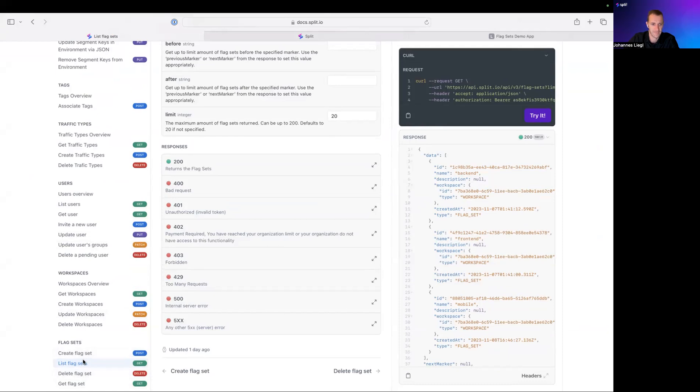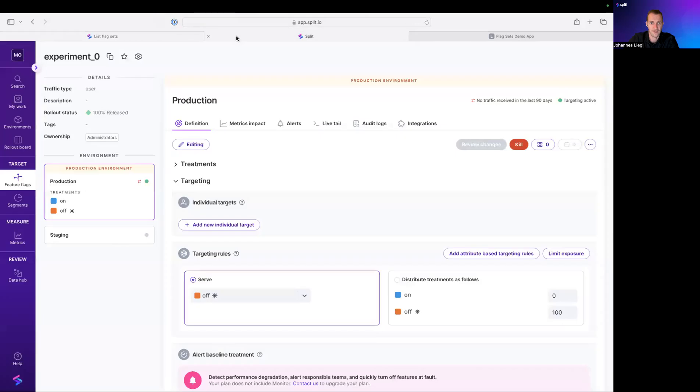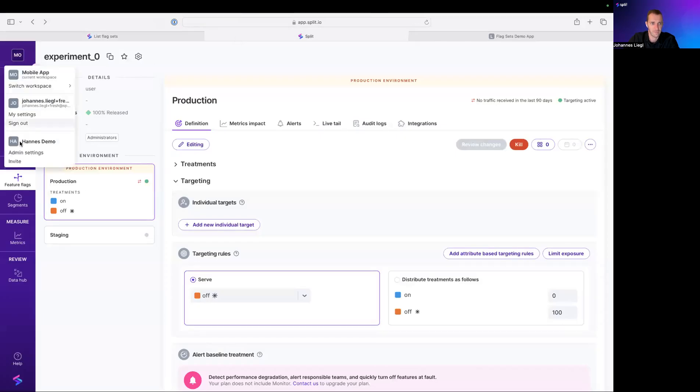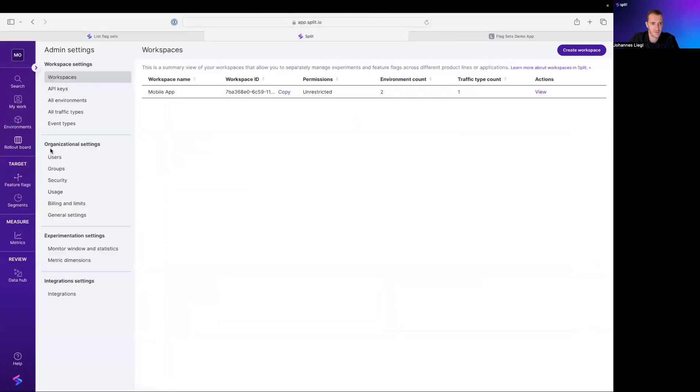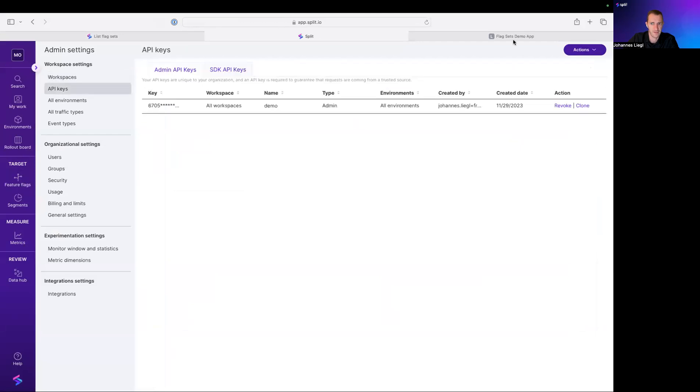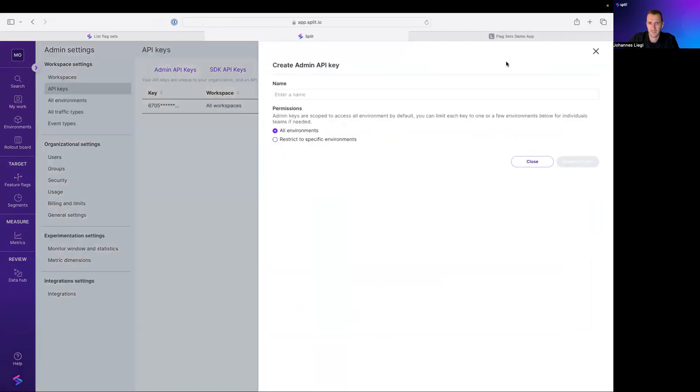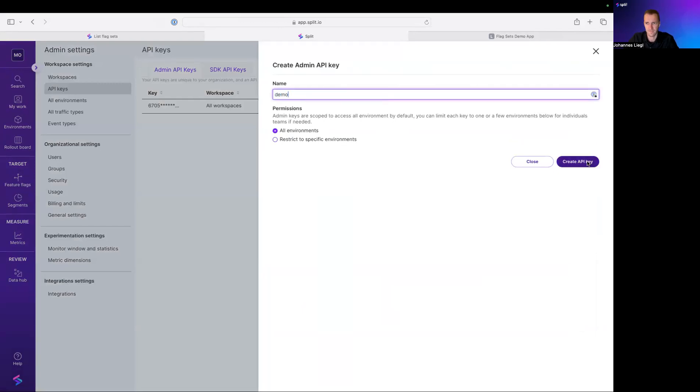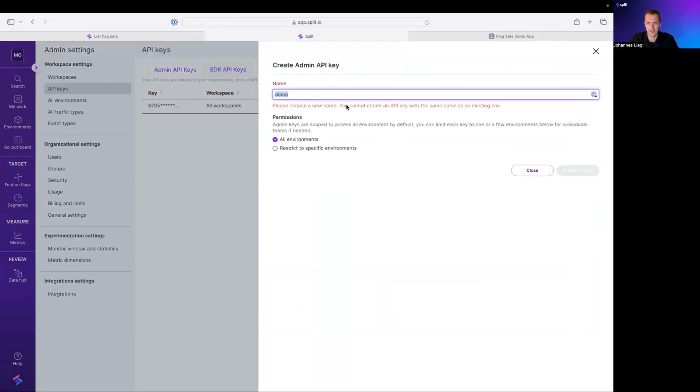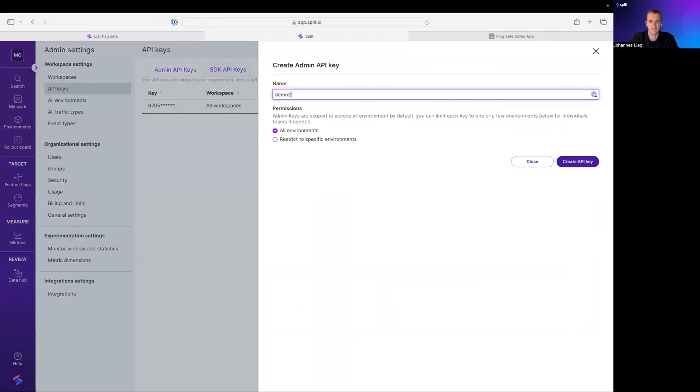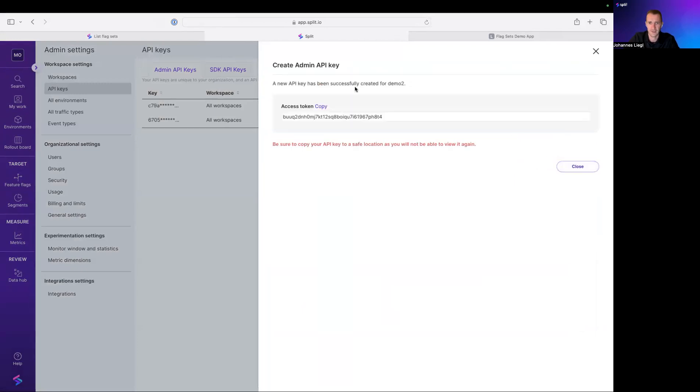Now, before you can start using these new endpoints, you need to create an admin API token. We go to admin settings, we go to API keys and we create an admin API key. Let's call it demo, create it. And here it is.